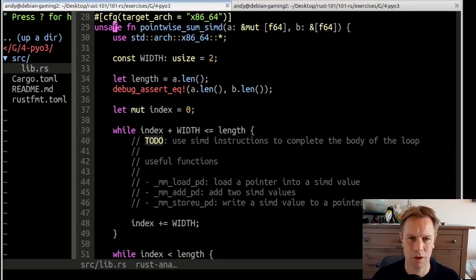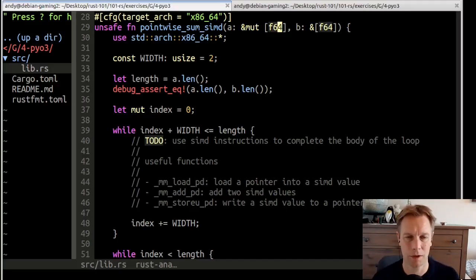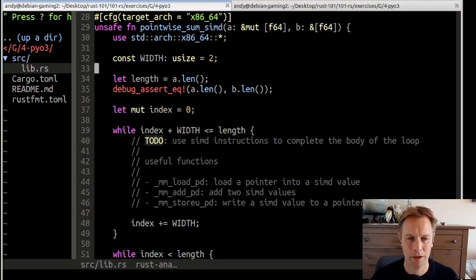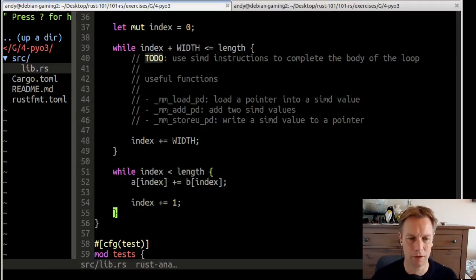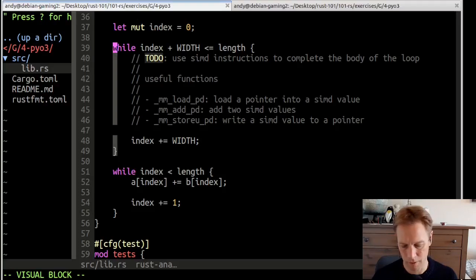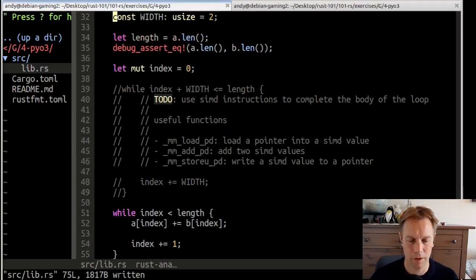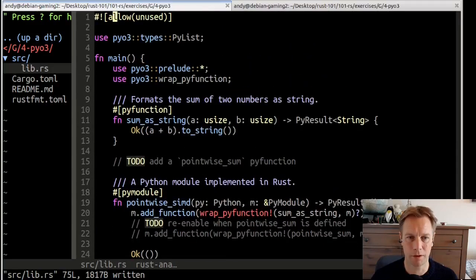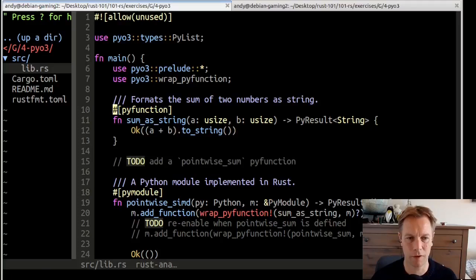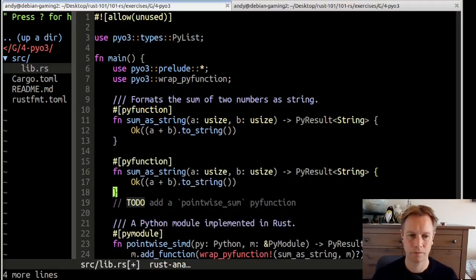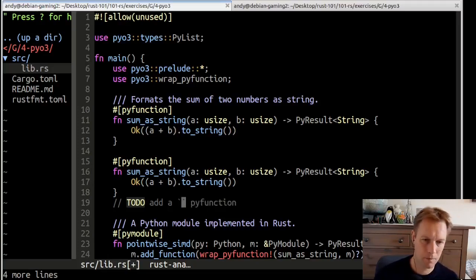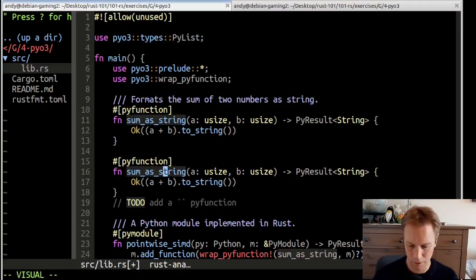What this function does is it adds up A and B together. A and B are lists of numbers, and it adds all those pairs of numbers. That's why it's called pointwise. It adds those pairs of numbers together, puts the answer in A. To help us out here, they've written a function which does it the dumb way. Let's comment out the clever way for now and make it do it the dumb way.